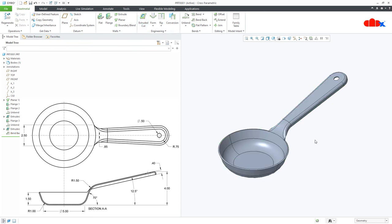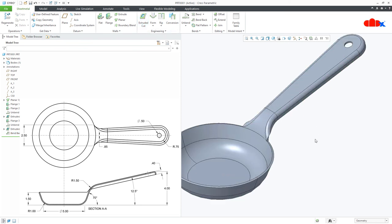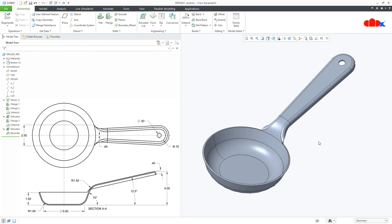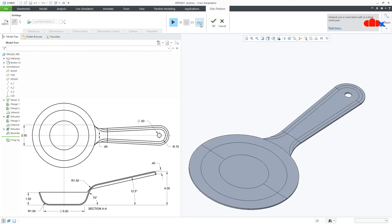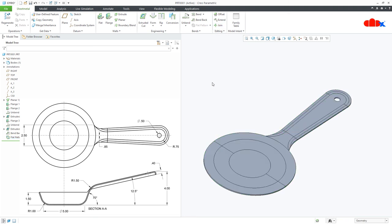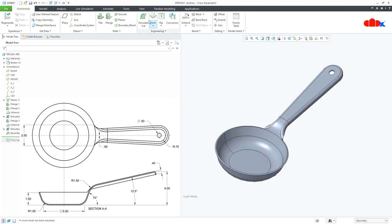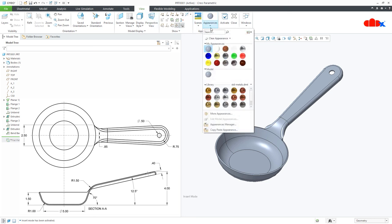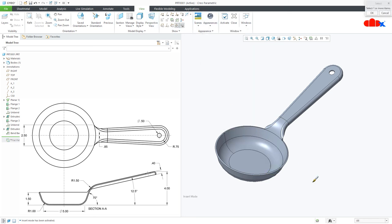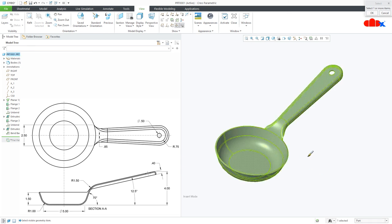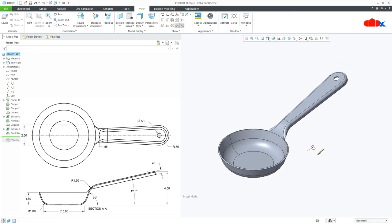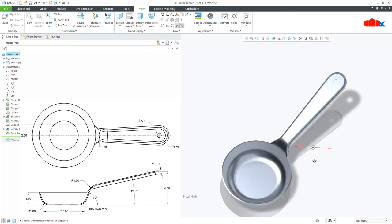And your part is done. Now if you go to flat pattern, you get your flat pattern like this. Move it up. Go to view, appearance, select the proper appearance. Part, select the part. Change it to setting with reflection. And your part is done.